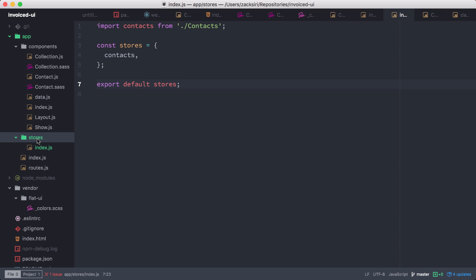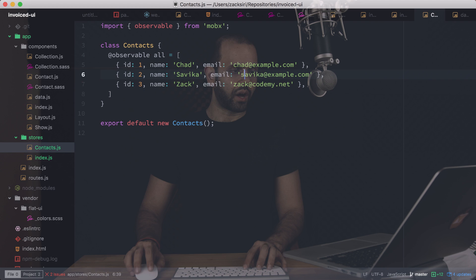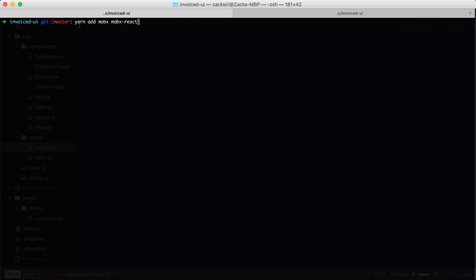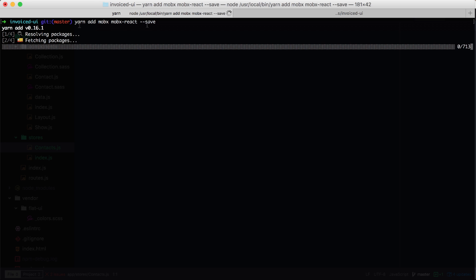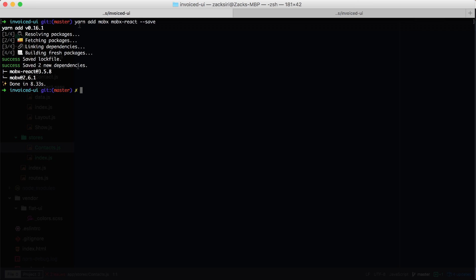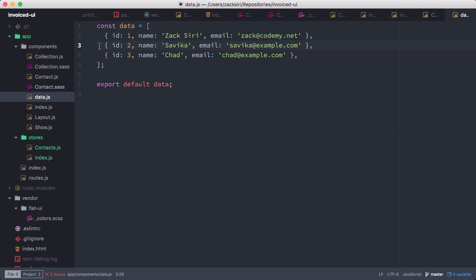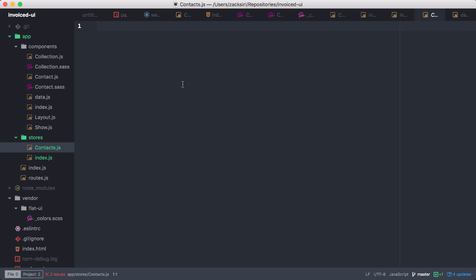We're going to create a store called contacts — so contacts.js — which is where we'll store our contacts data. First we need to install MobX and the MobX React bindings: yarn add mobx mobx-react --save. This adds MobX to our application. If you haven't been following along, there's source code available to download so you can pick up right where we are. Now that MobX is installed, the next step is setting up the store — we'll copy the data from the existing data file and put it into the store.